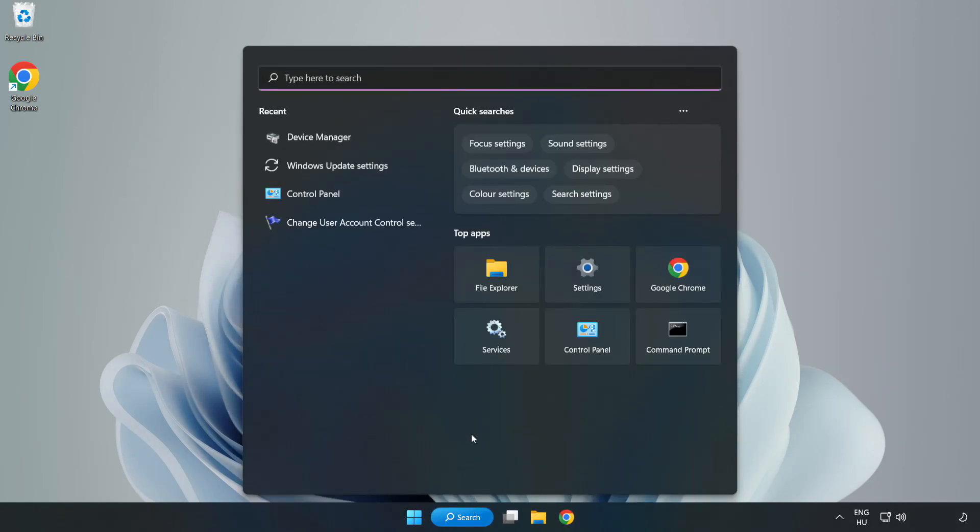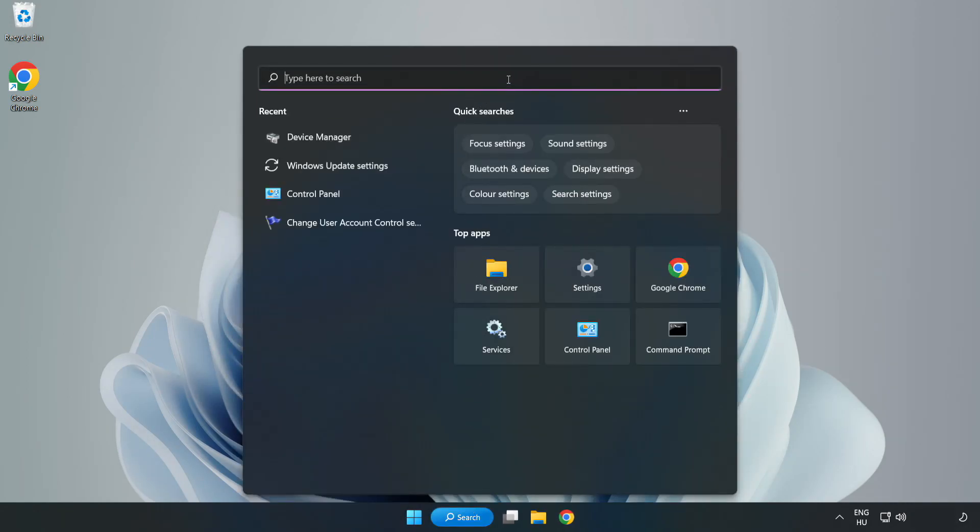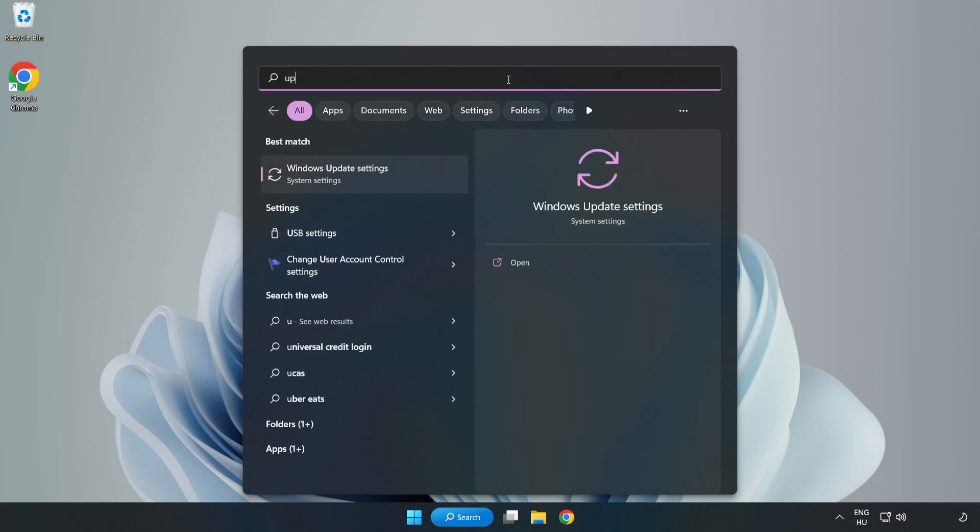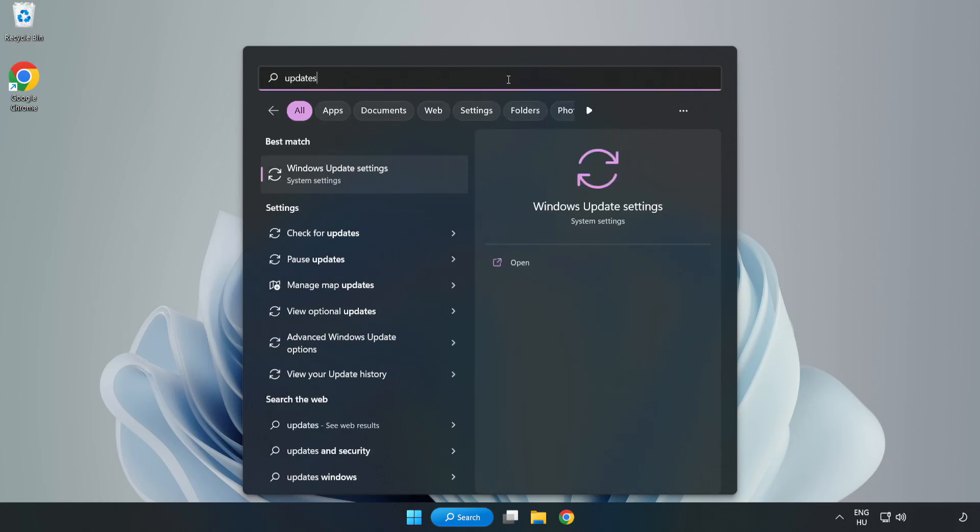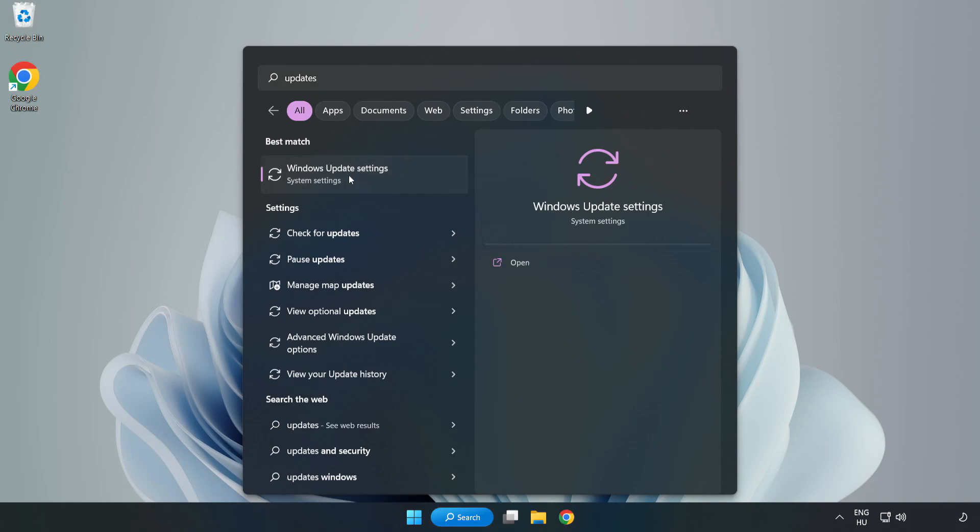Click search bar and type update. Click Windows update settings.